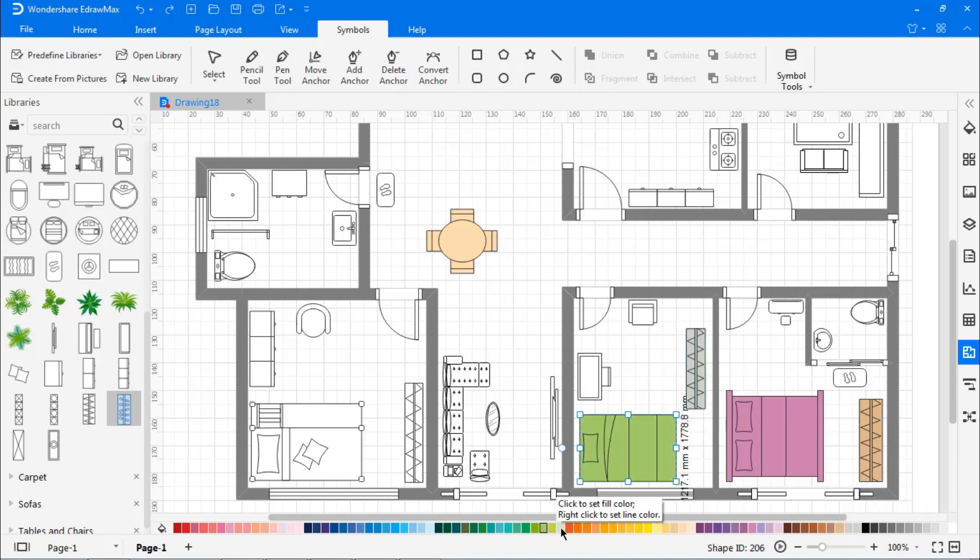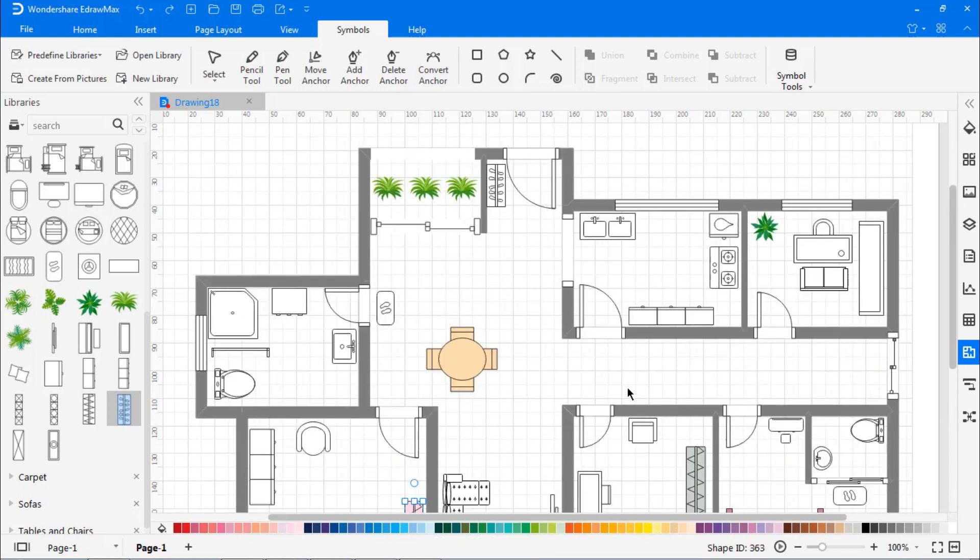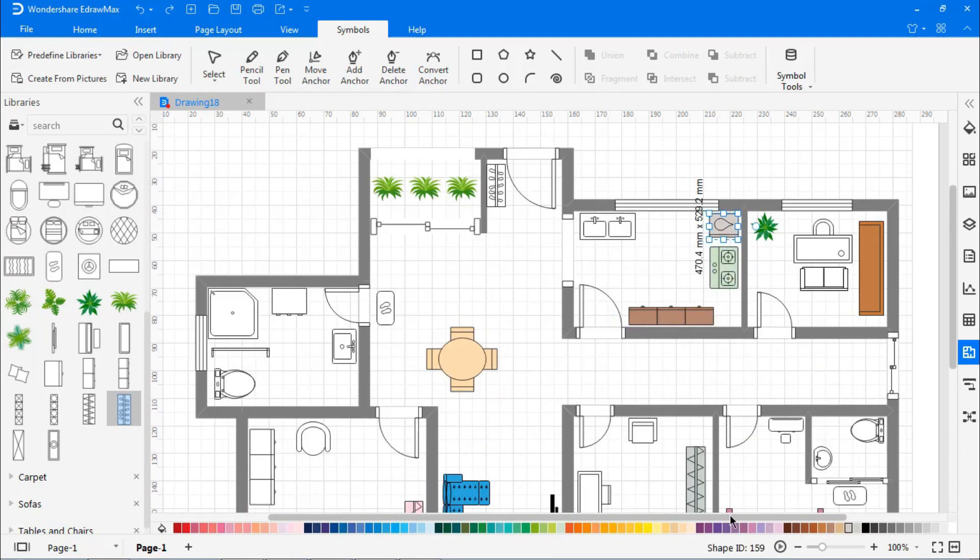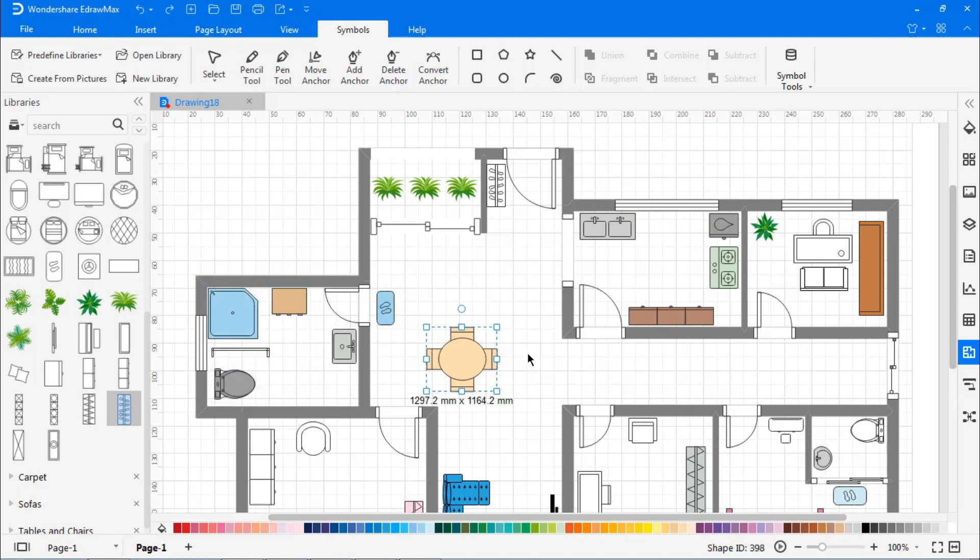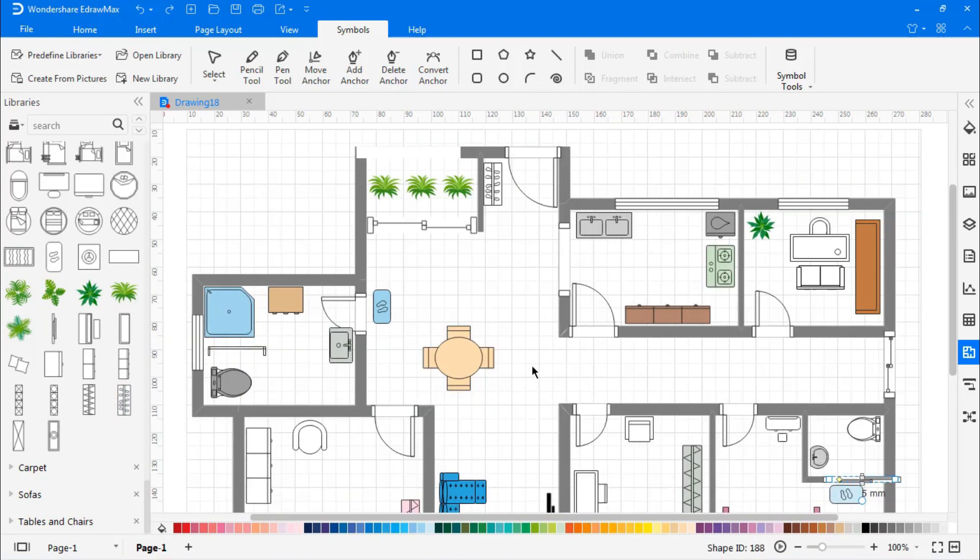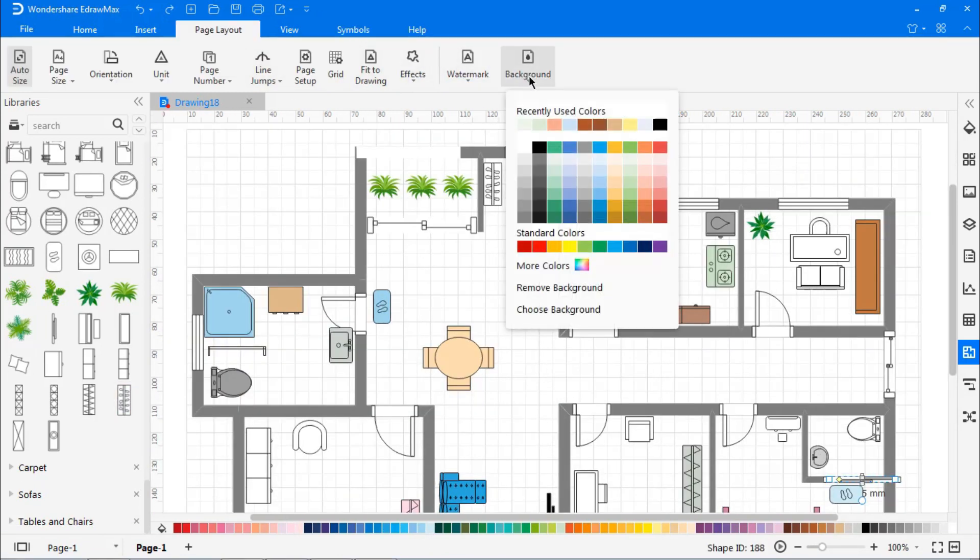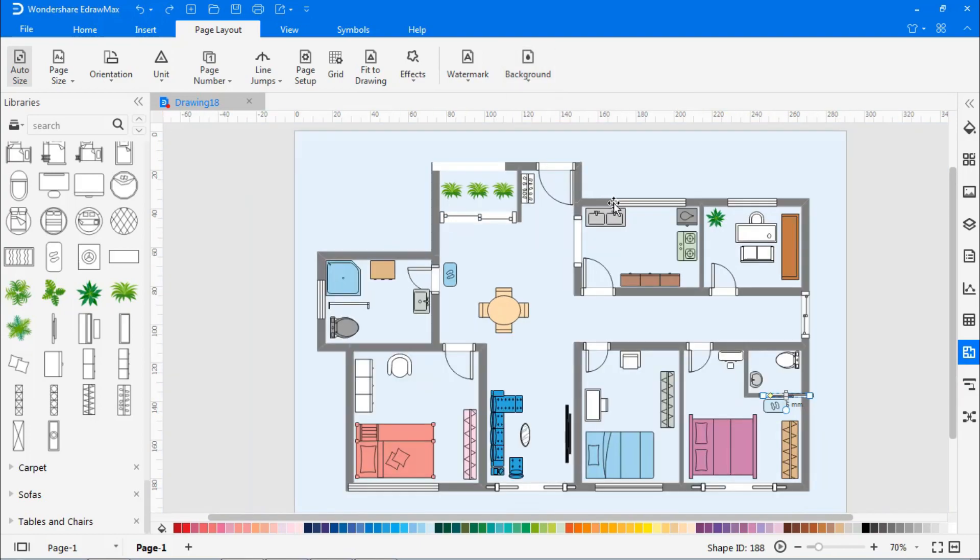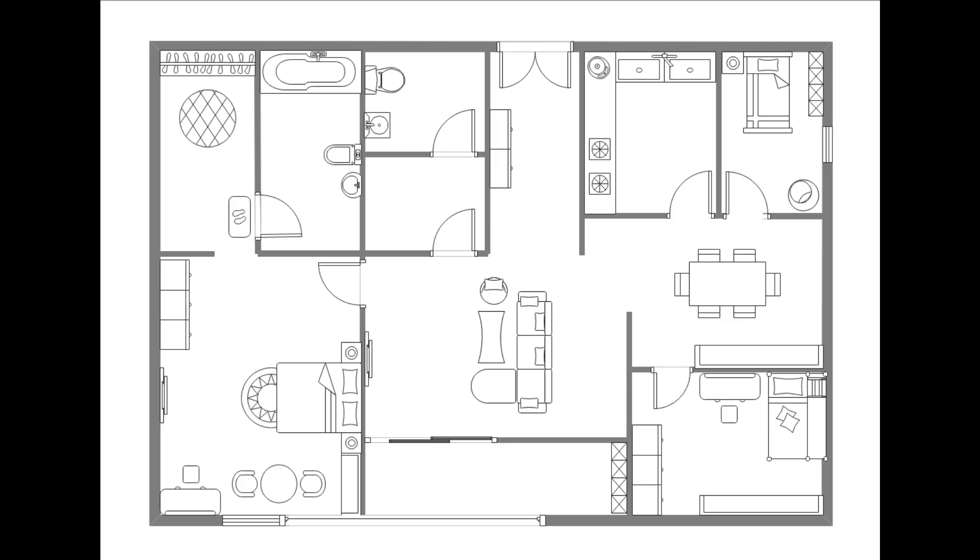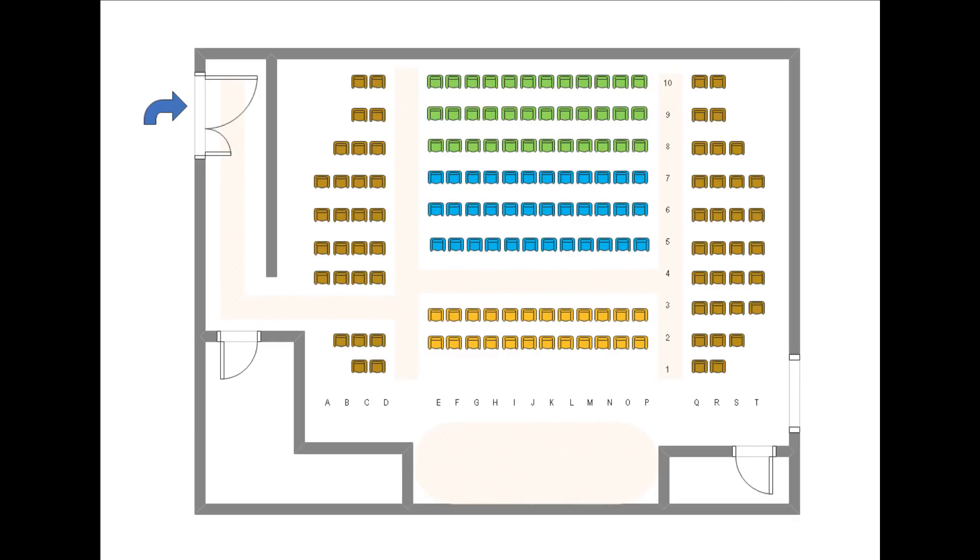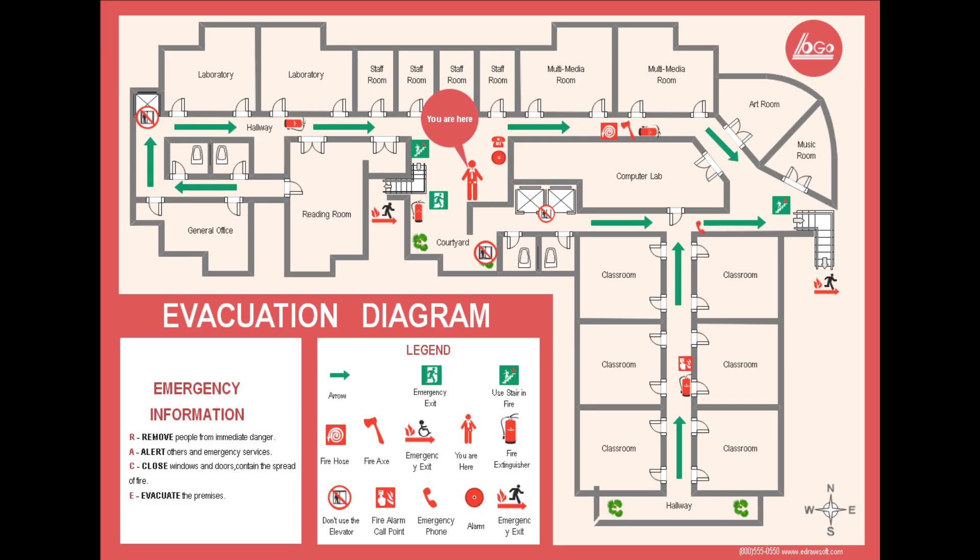This video has been all about drawing a floor plan using eDraw Max. Hopefully, you can see how easy it is. Thanks for watching. Download eDraw Max using the link in the description and draw your own floor plan quickly and easily. As always, to get the most out of eDraw Max and all of its great features, make sure to subscribe to this channel for more great videos like this one.